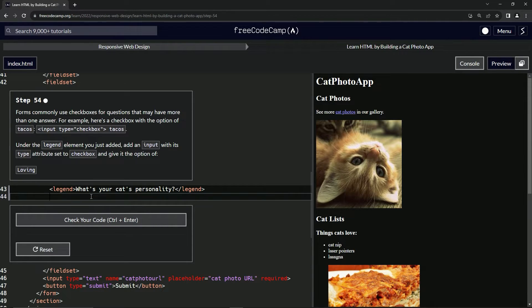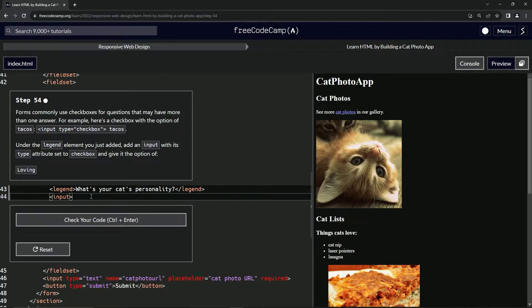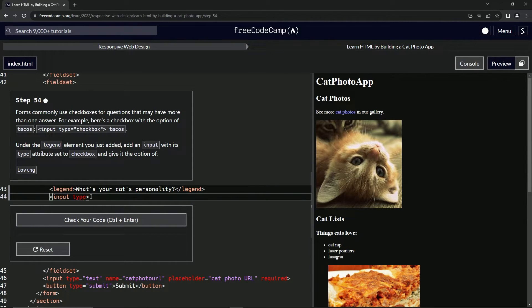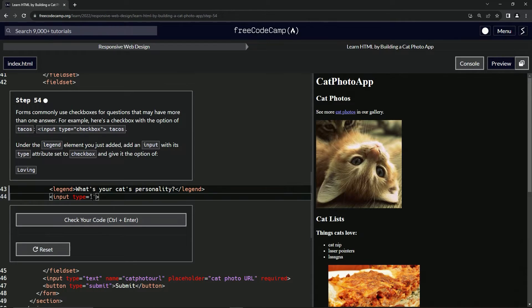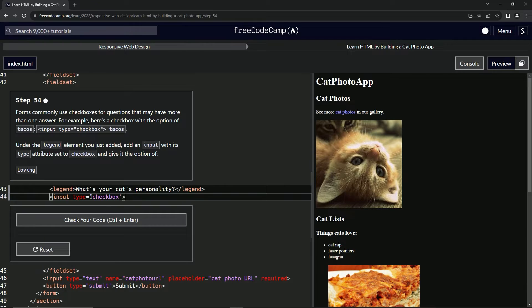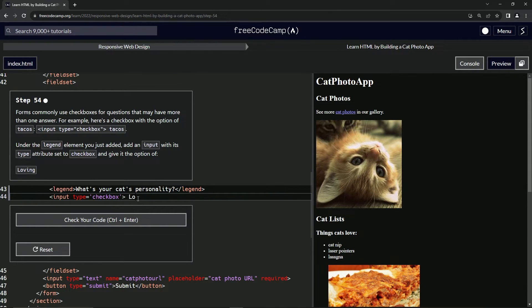So we're just going to say right here, input. And inside here, we'll give it type equals... type equals... ooh, come on now. Type equals checkbox like that. And then after that, we're going to put the word loving thusly.